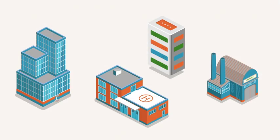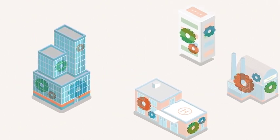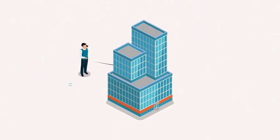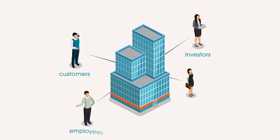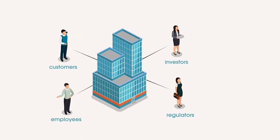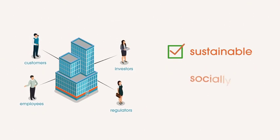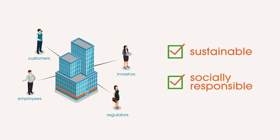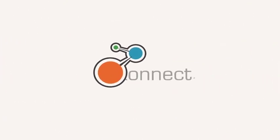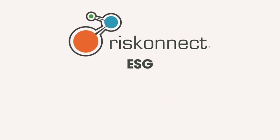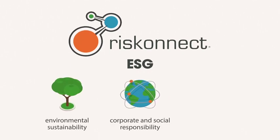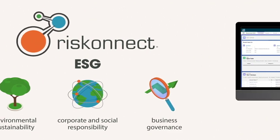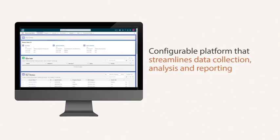No matter the business or industry, transparency matters. Now more than ever before, your customers, investors, employees, and regulators want to know about the sustainability and social responsibility practices of your business. RiskConnect ESG simplifies how you manage environmental sustainability, corporate social responsibility, and business governance with a configurable platform that streamlines data collection, analysis, and reporting.